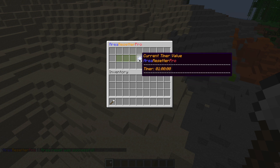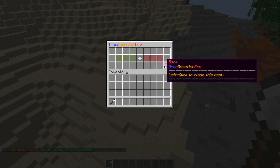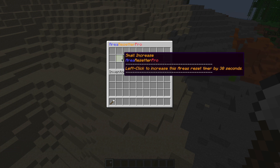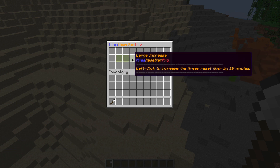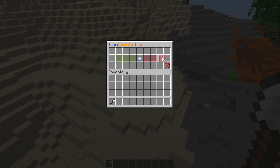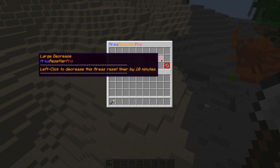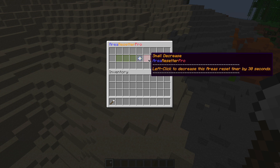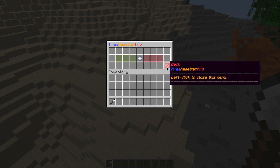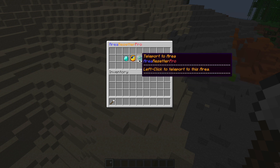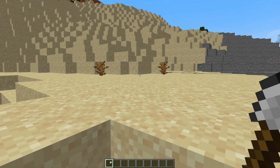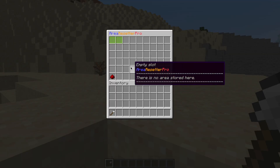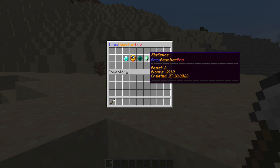Clicking into the timer shows the current default is one hour. You can make small, medium, and large increases or decreases to change it — for example, down to three minutes and 30 seconds. You can also teleport yourself to the area if you've lost it, and finally statistics tells you how many times it's been reset, how many blocks, and when it was created.